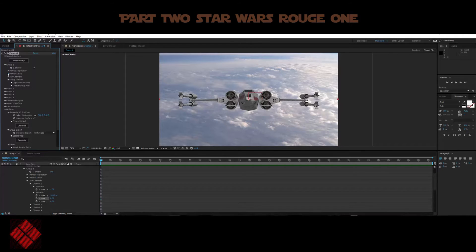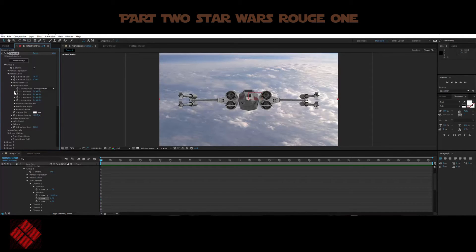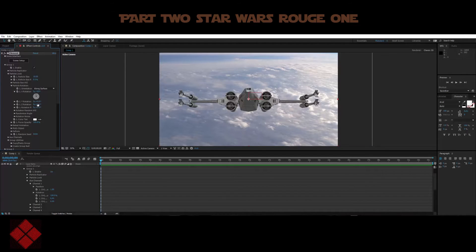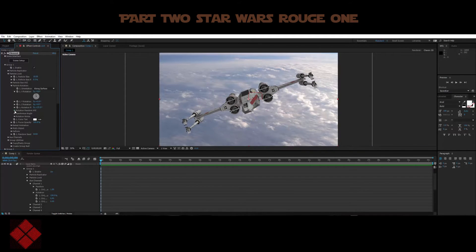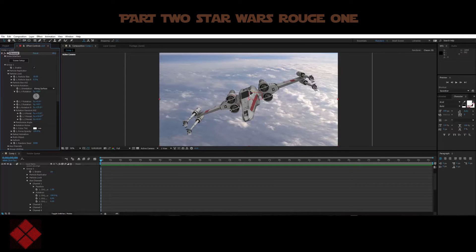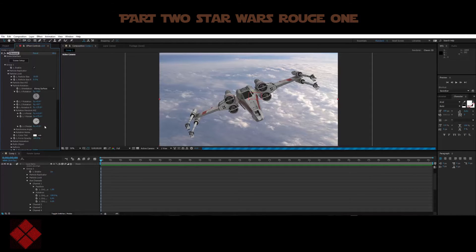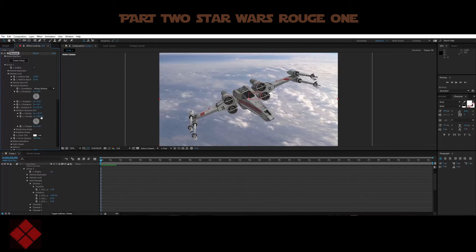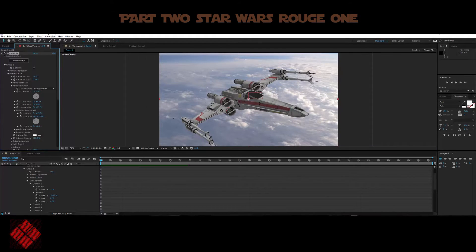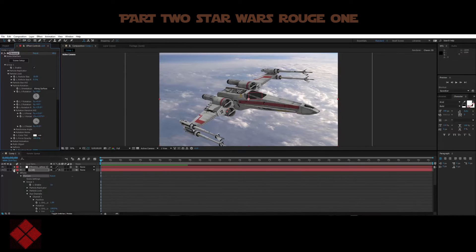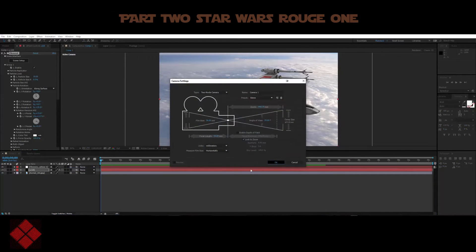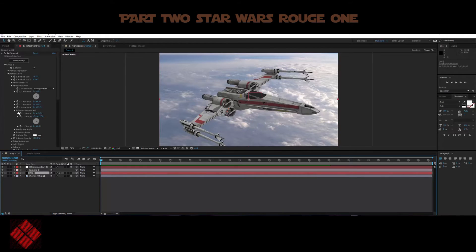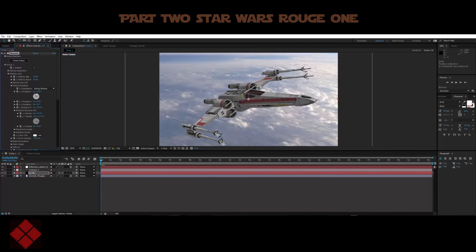Jumping into the Group One settings, under Particle Look we've got particle size and rotation, which we're going to use quite a bit. You can see the different rotation options — we can tilt it down and push it all the way around until we get it into a suitable starting position. Let's also create a new camera since we're going to need one, then jump back into the Element 3D layer and play around with the rotation of our craft.